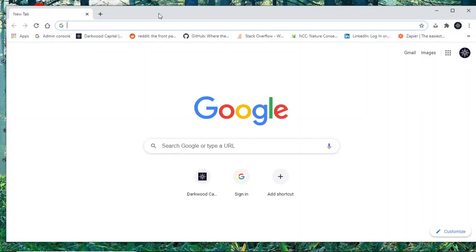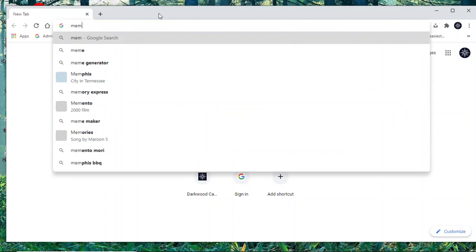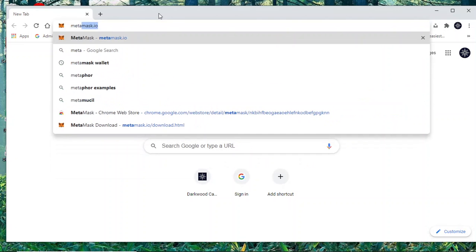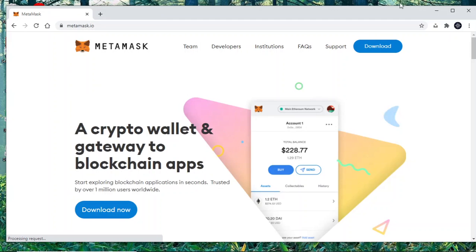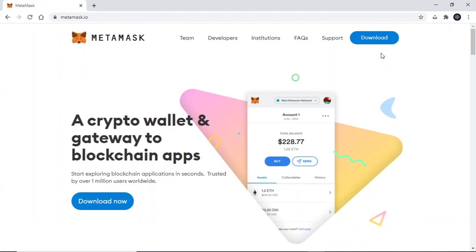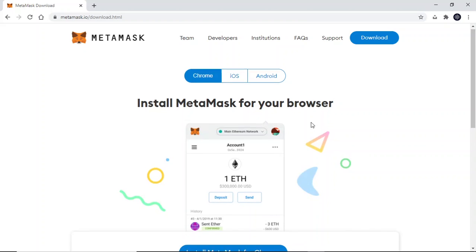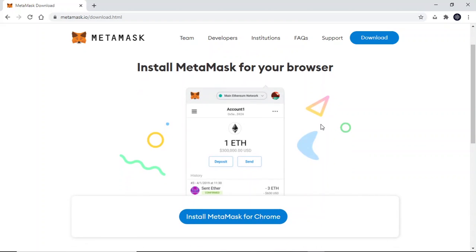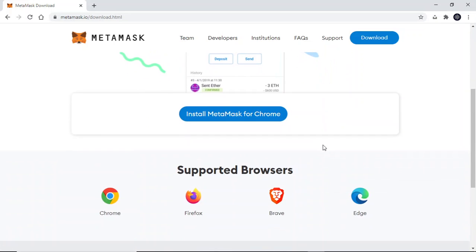First, you are going to open up your browser and go to metamask.io, then you will click Download on the top right-hand corner. MetaMask integrates with all major browsers, so feel free to use whichever one you would like. Currently we're using Chrome.